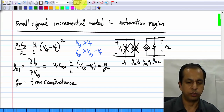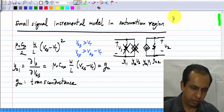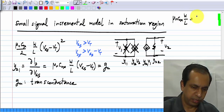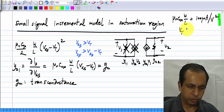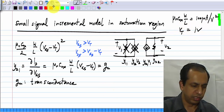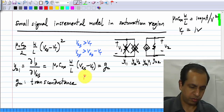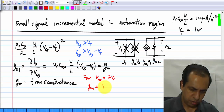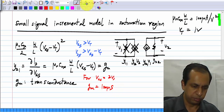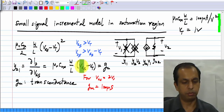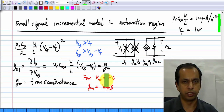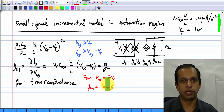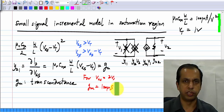For the values we have taken, where µnCox·(W/L) is 100 µA/V² and the threshold voltage VT is 1 V, for VGS = 2 V, Gm will be 100 µS. The term (VGS − VT) will be 1 V, and this constant is 100 µA/V², so the transconductance is 100 µA/V or 100 µS.